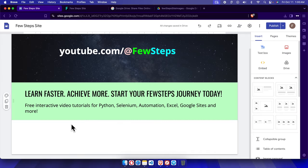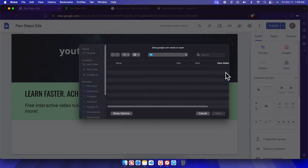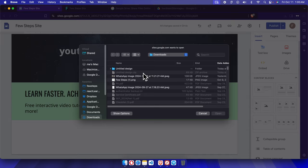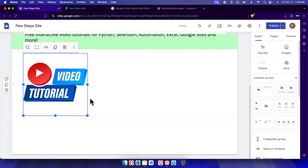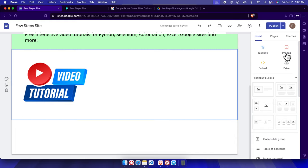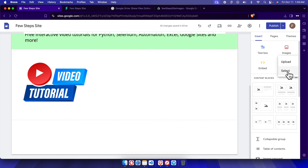Let's upload an image. I'm going to click here, then choose Upload. Once we click Upload it will open a file browser. From here we can choose the image we want to upload — suppose we want to upload this one — then select it and click Open. The image will be inserted like this. That's one way to insert the image.